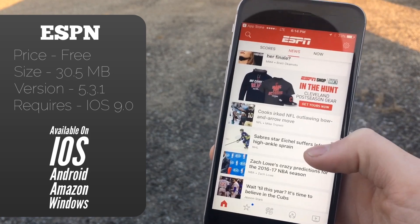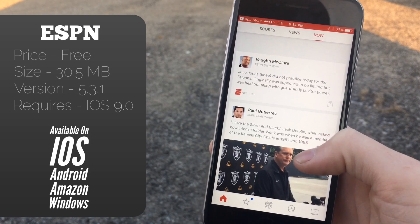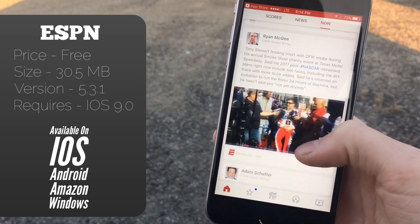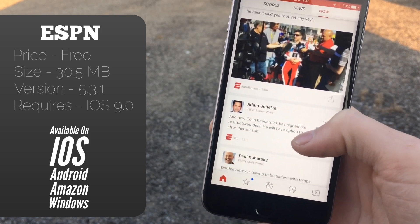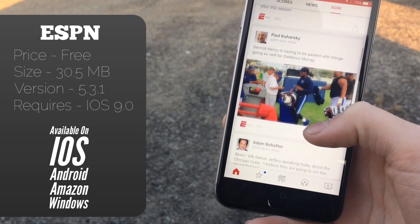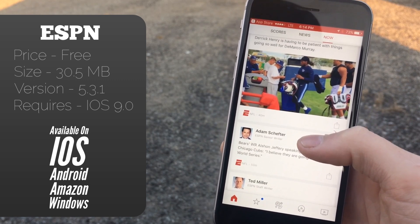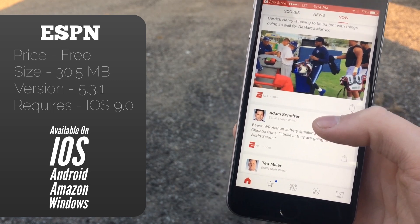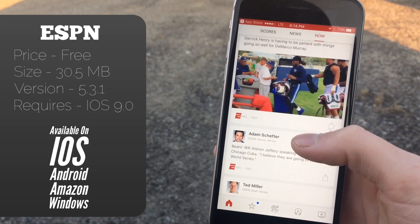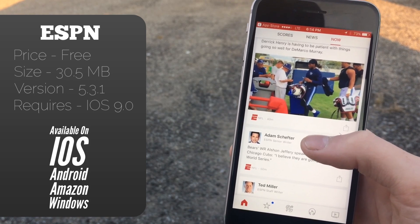One thing that's unique to the ESPN app is the Now section, which basically gives you tweets from ESPN analysts and sports figures and the like. I don't personally use this at all and I don't think a lot of people do very often, but it's nice that it's here. It's kind of just a neat feature.